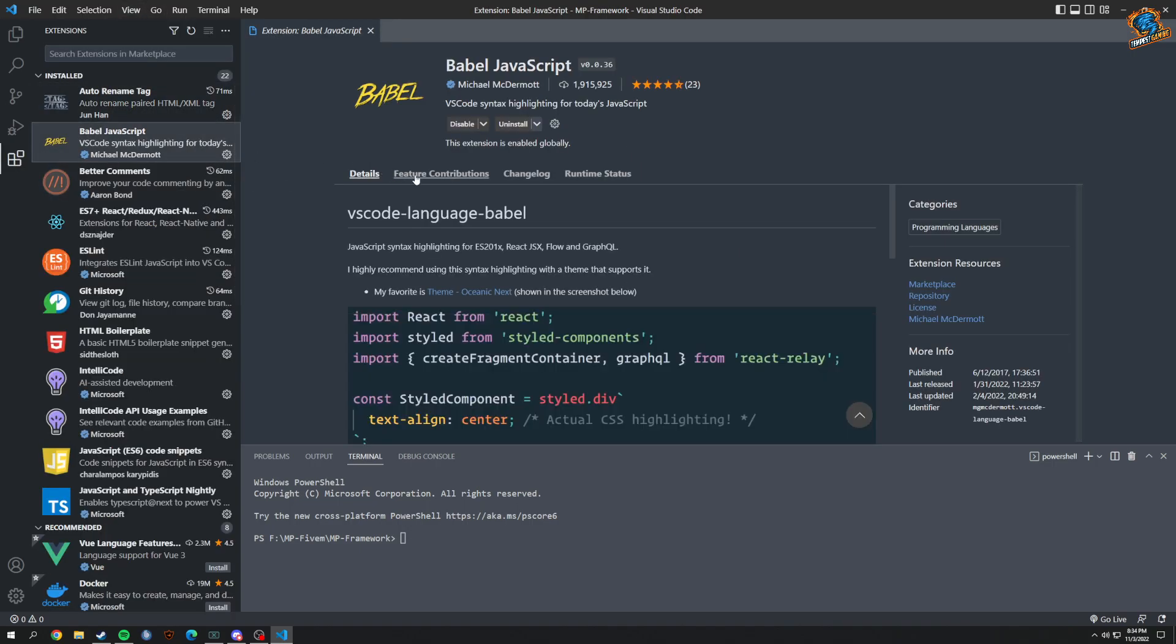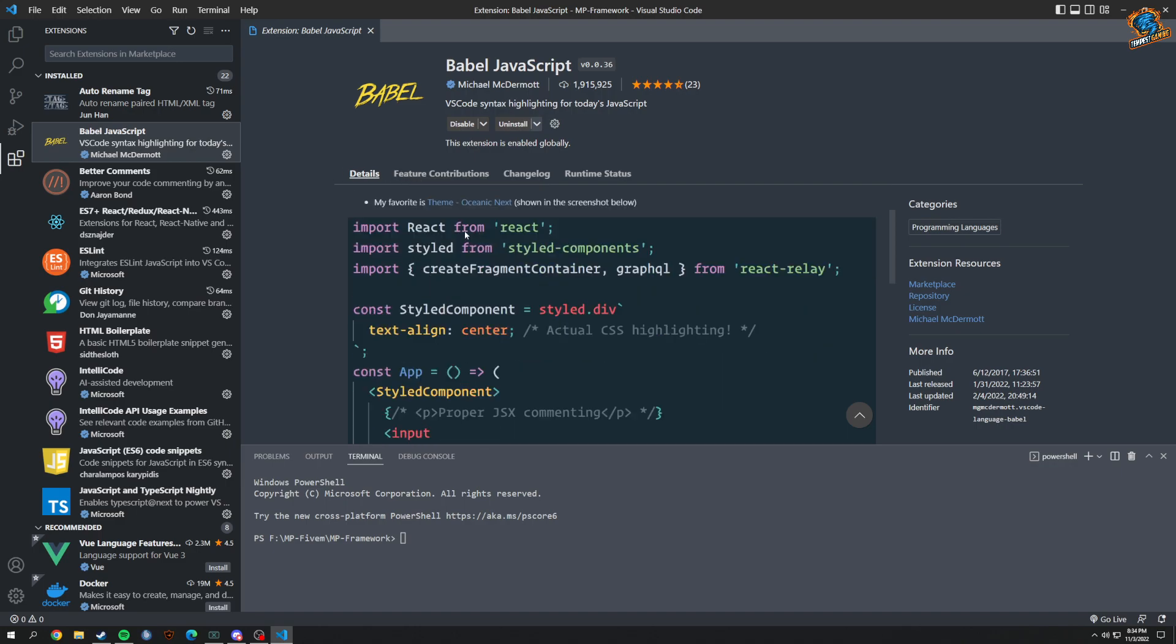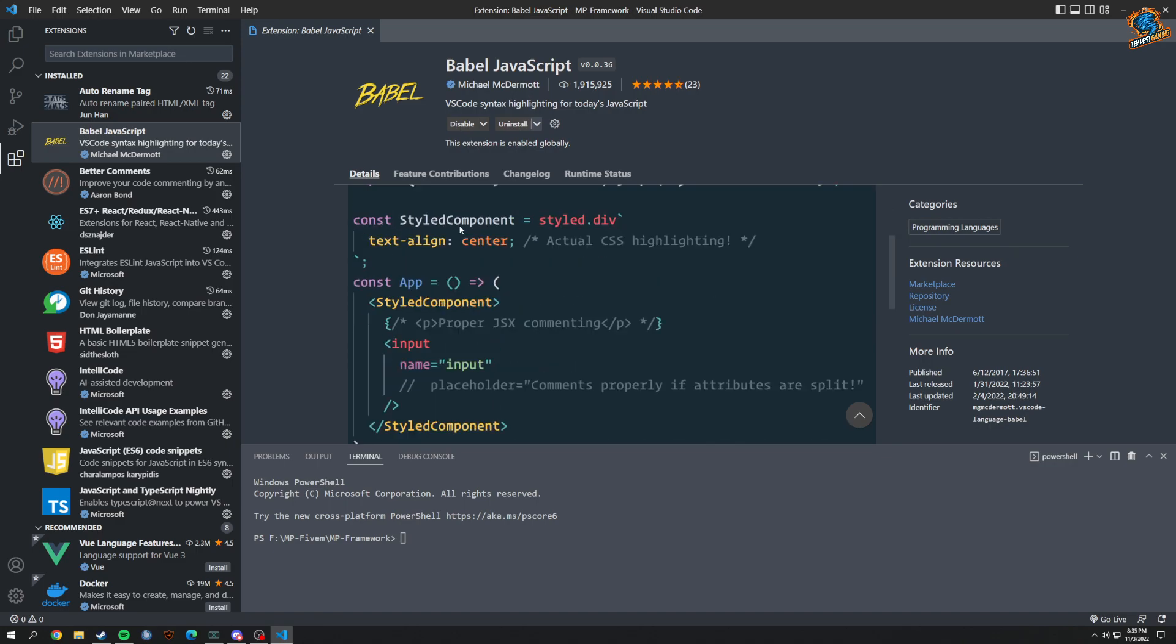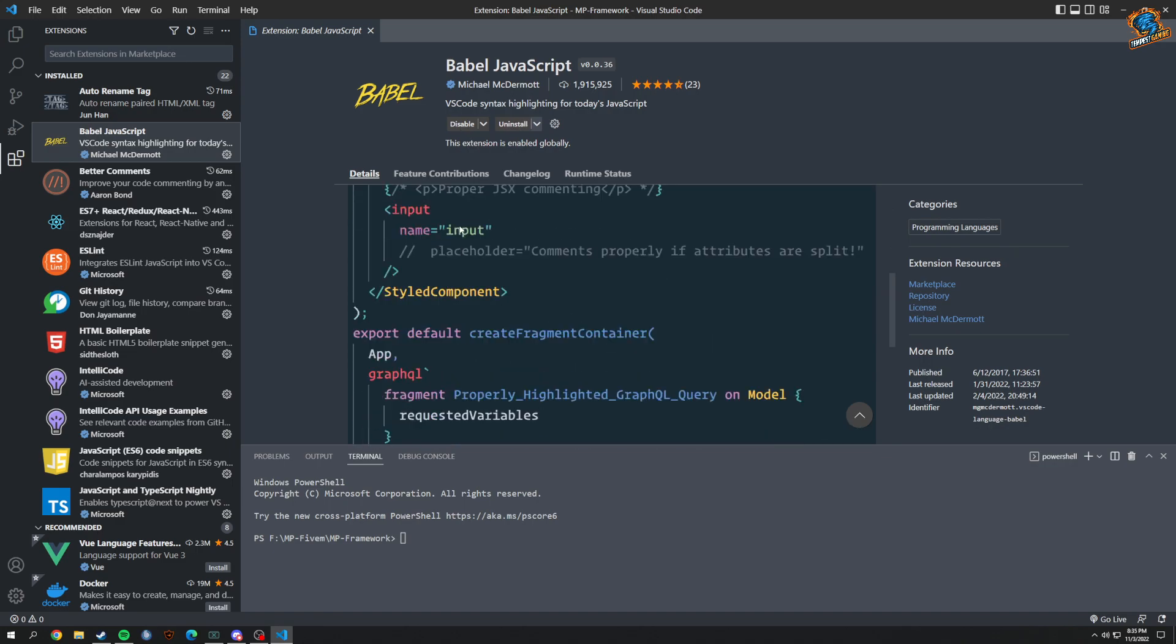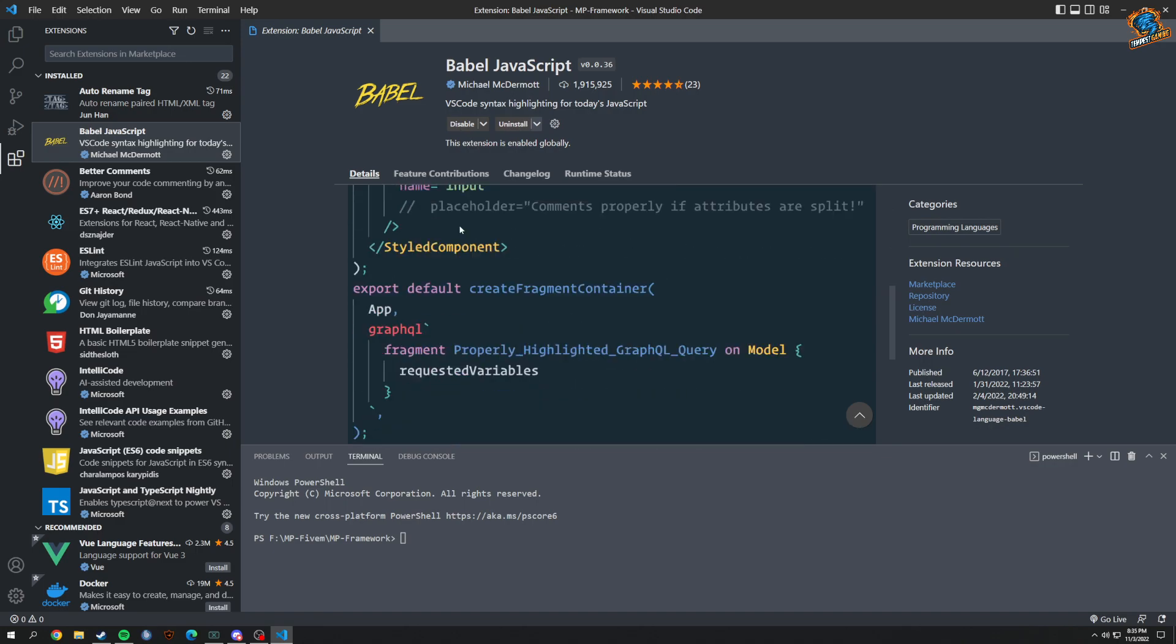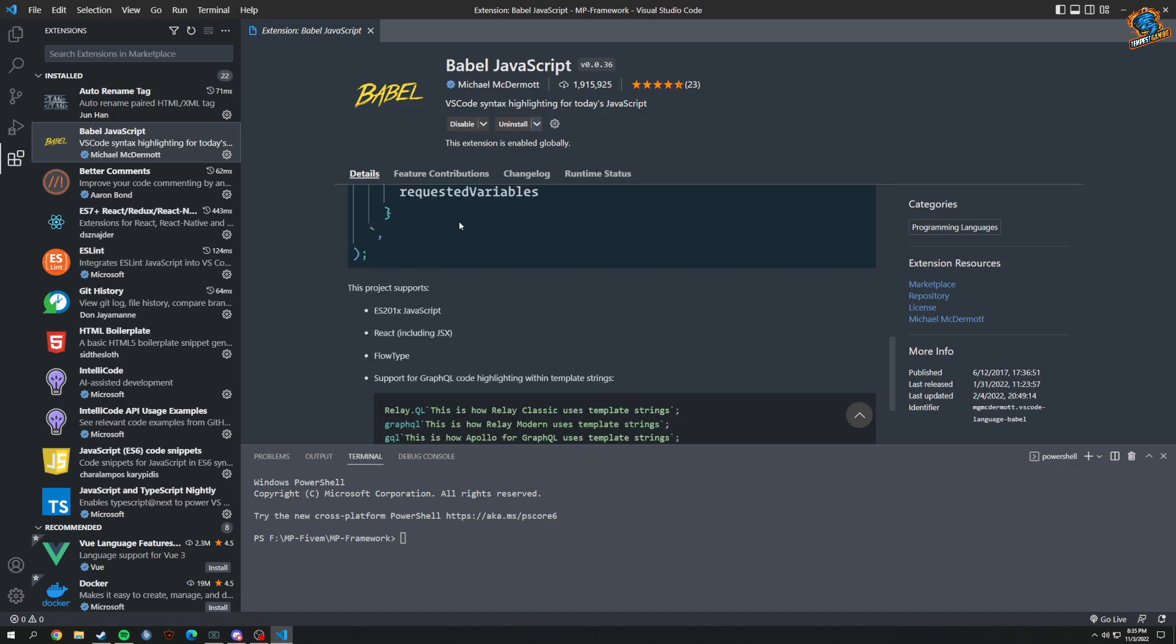Babel JavaScript - I basically just installed this because I've been doing React. So if you're not really going to do React, you don't really need this. As you can see, it supports JavaScript, React, and stuff like that.